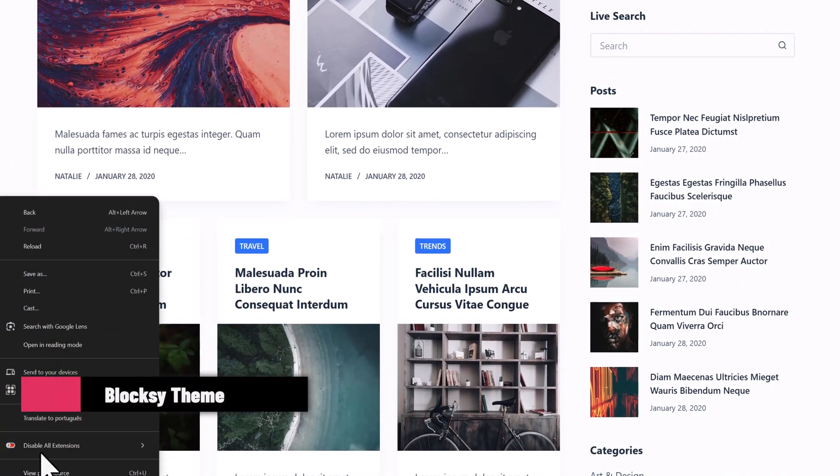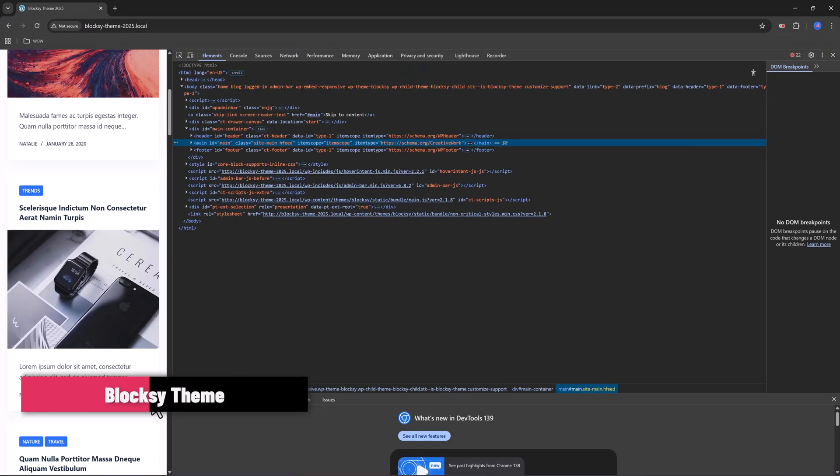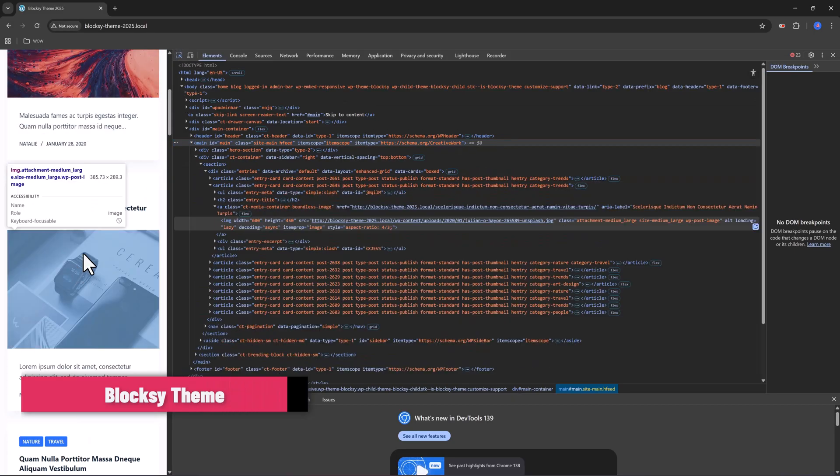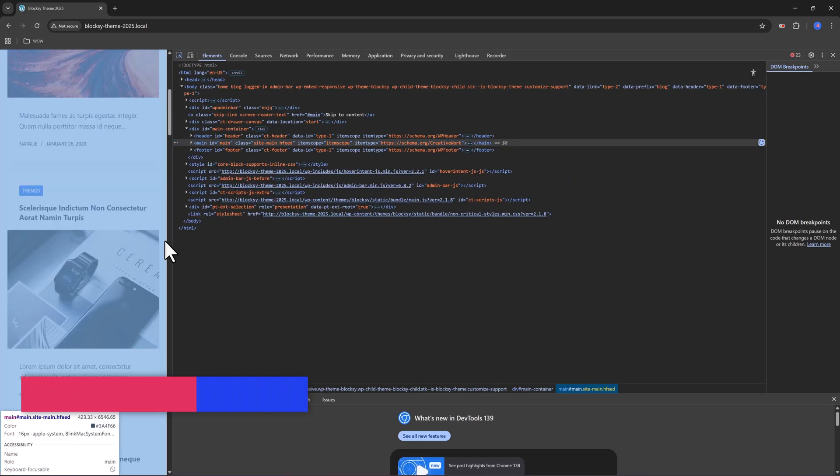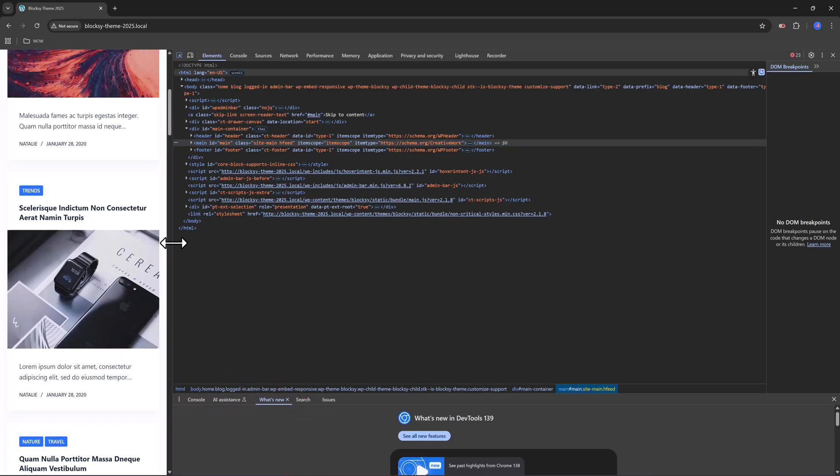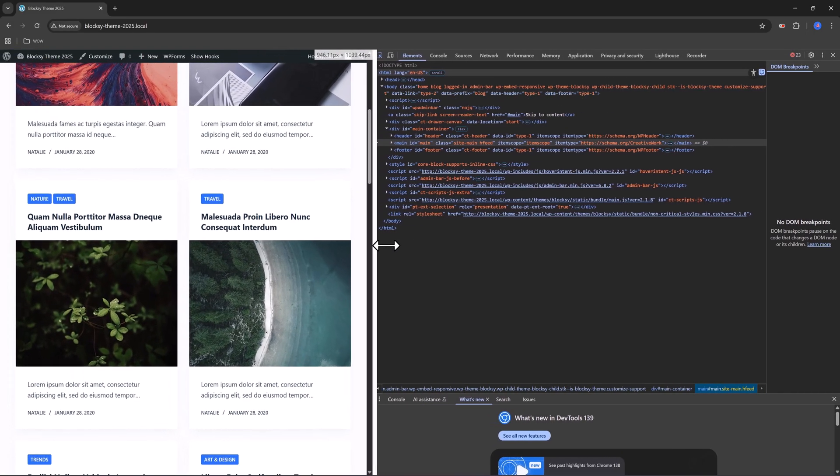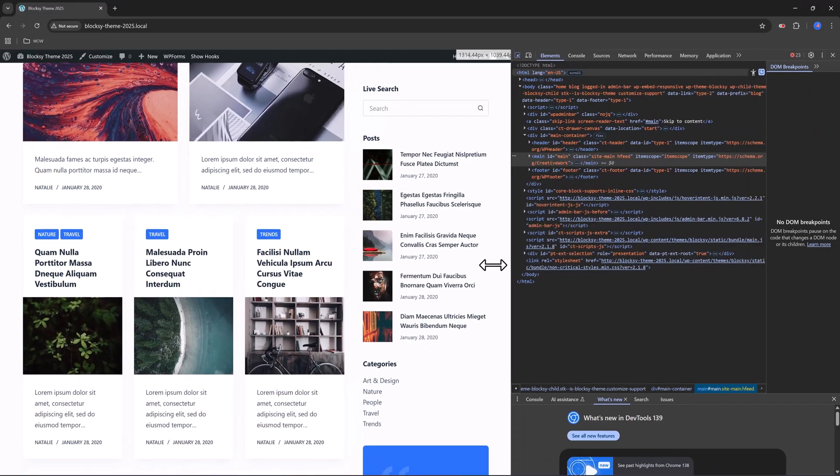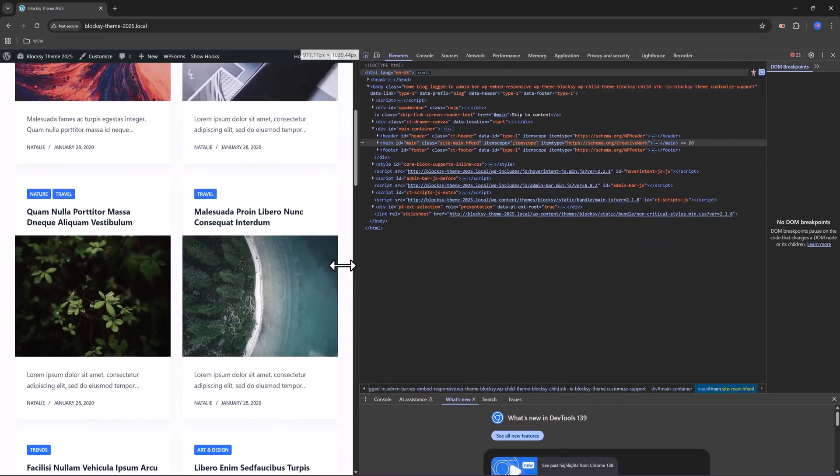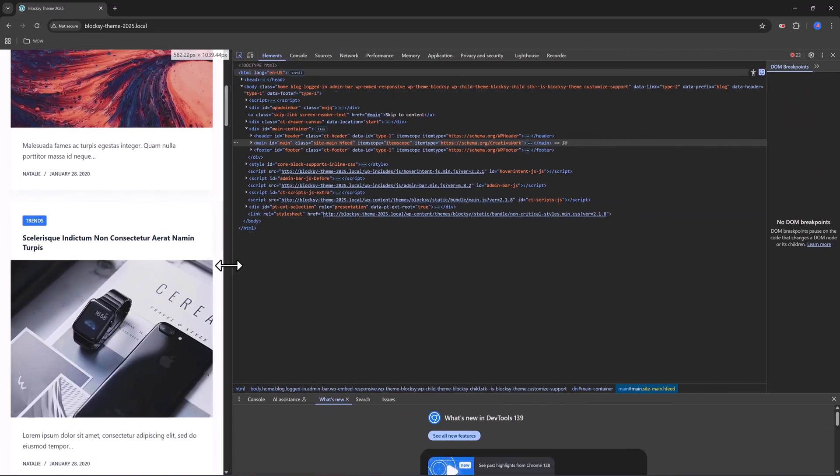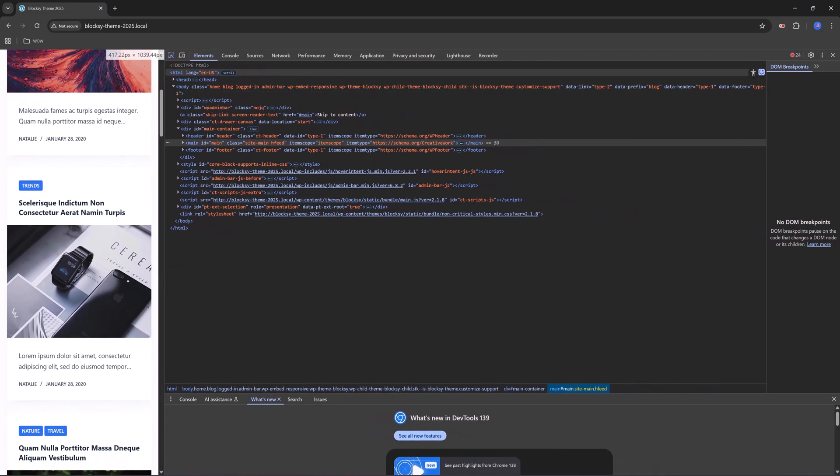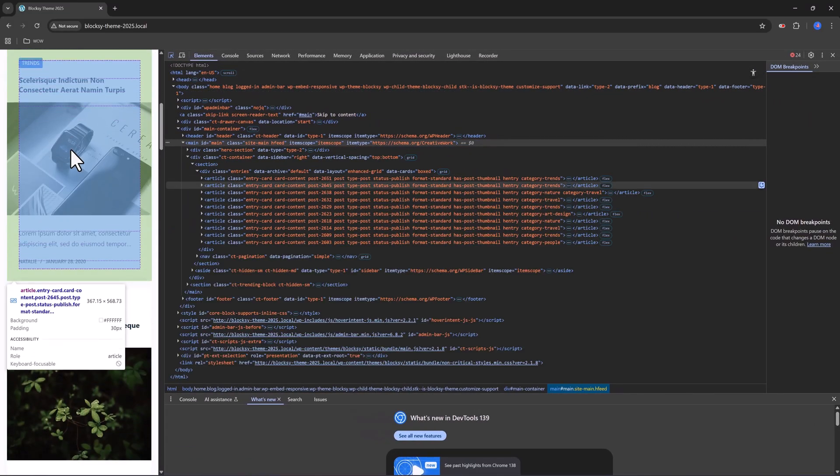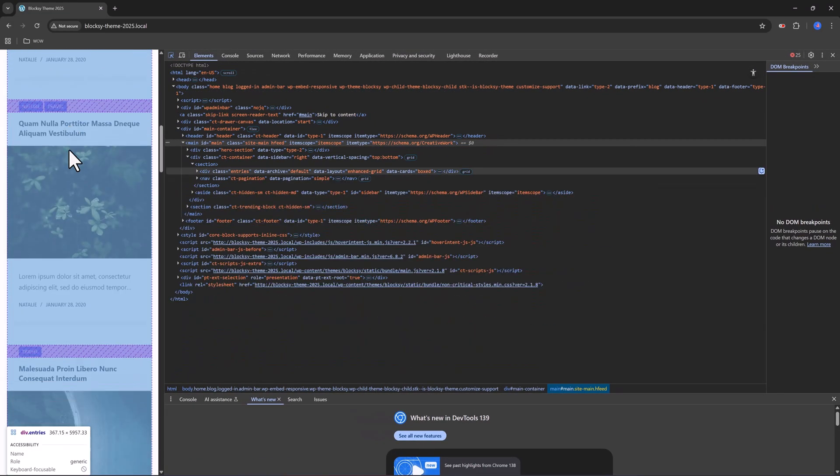Bloxy. Bloxy is fast, modern, and super easy to set up with the starter site wizard. The free version already gives you product quick view, off-canvas cart, and it's translation ready.